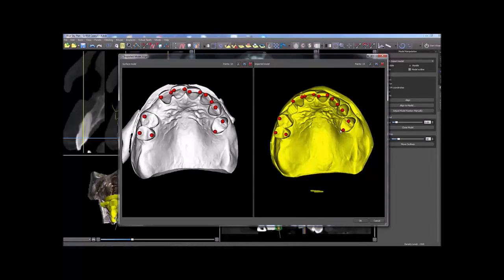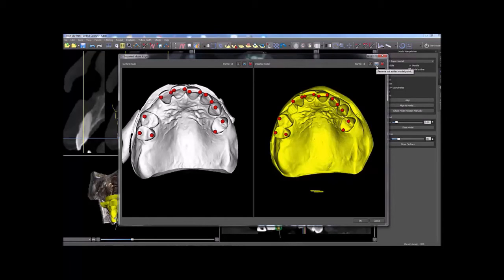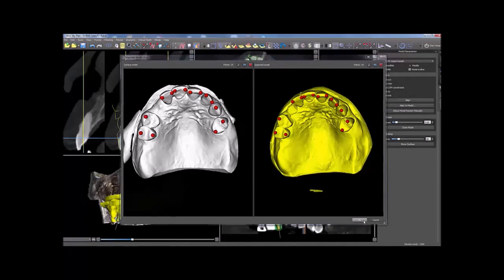Seven to ten point pairs should suffice. Release the Shift key in order to reposition the models as necessary. To remove the last points, click the undo icon for the relevant view. Click the X to remove all points in the view. Click OK when done.